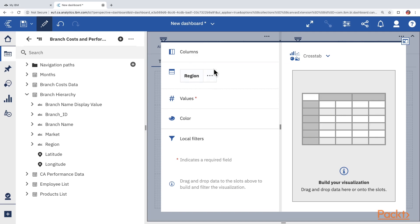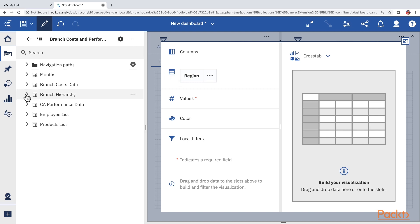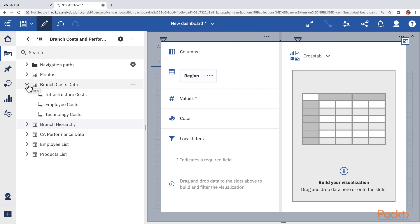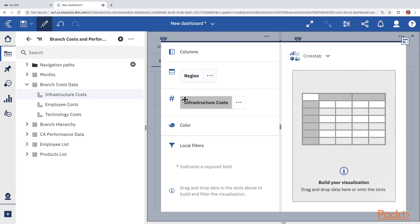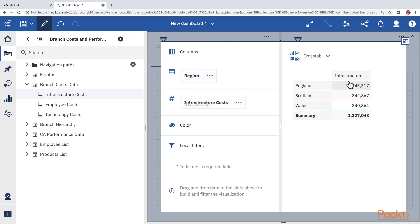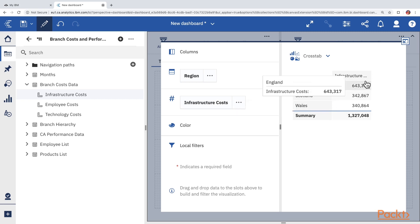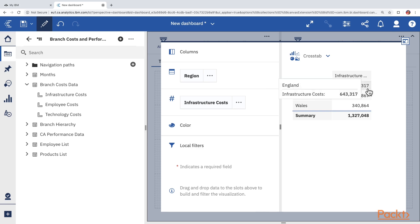A crosstab is a grid-like visualization where you can place one or more data items or dimensions on the rows and columns, and show numbers at their intersection. To place data items on rows or columns, click the icon on the top right corner to expand the visualization panel. Region has been placed on the rows. On the columns we'll first put cost data — expand Cost Data and drag Infrastructure Cost into Values. Infrastructure costs are now shown, with three regions on the rows. All rows for England are summed to show an infrastructure cost of 643,000.